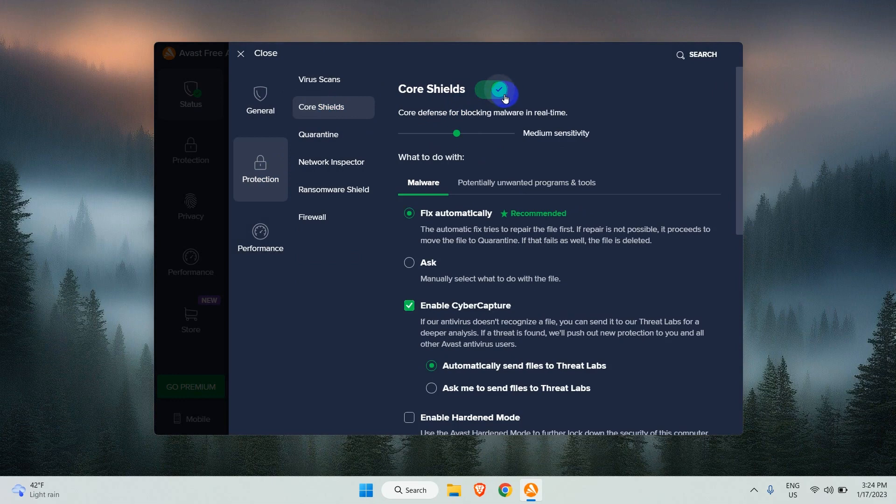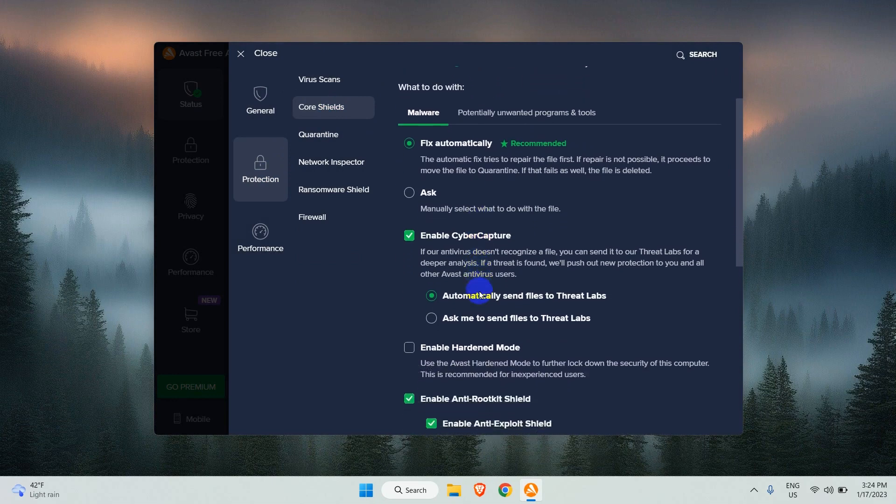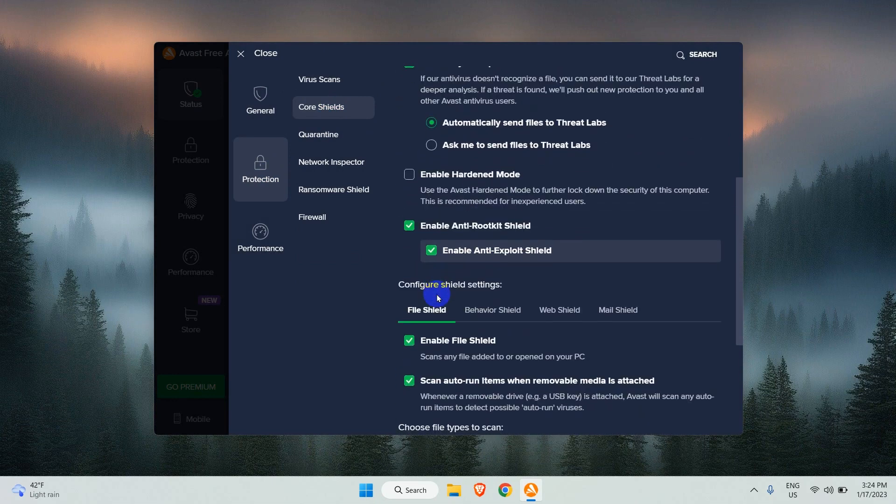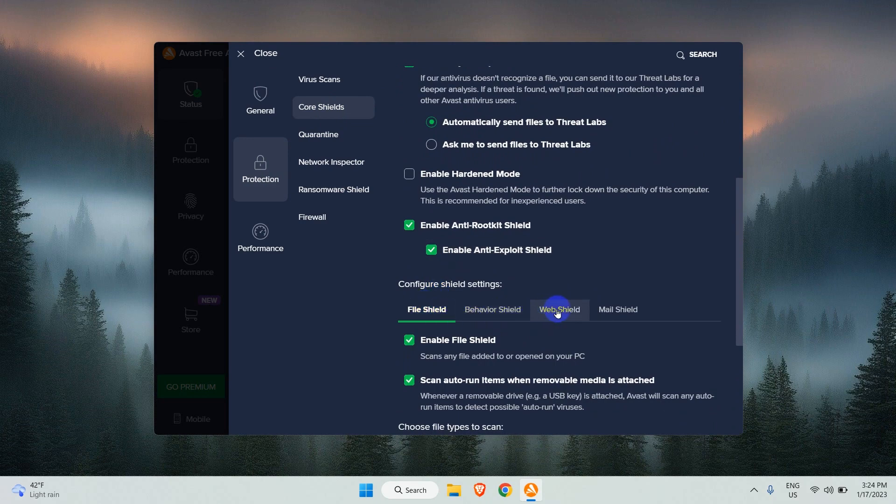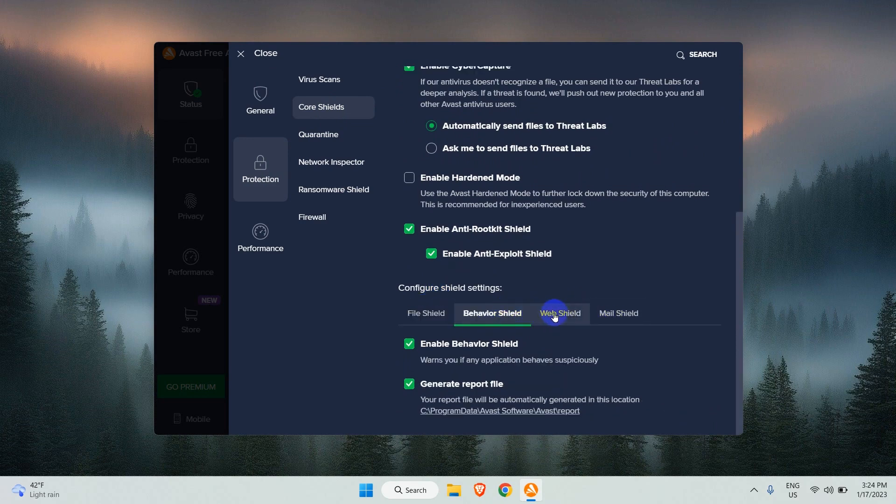You see here, the Core Shields are enabled on Avast. The Core Shields means these four here: File Shield, Behavior Shield, Web Shield and Mail Shield.